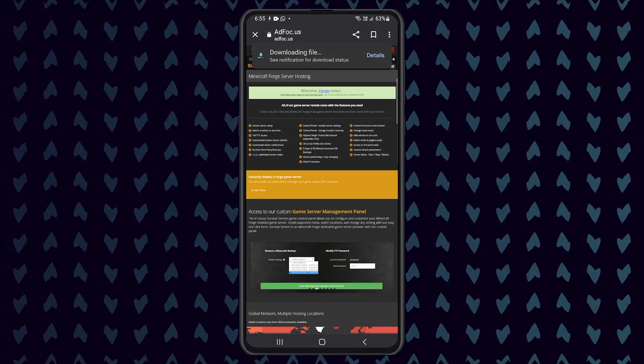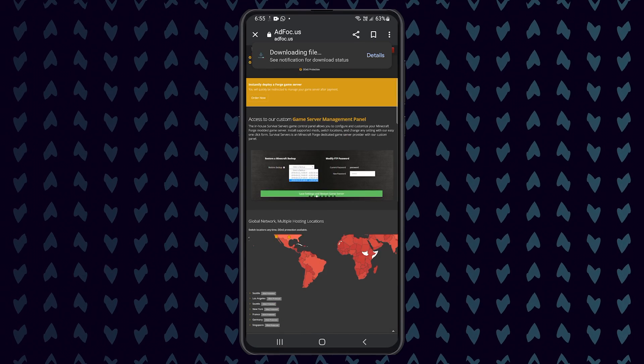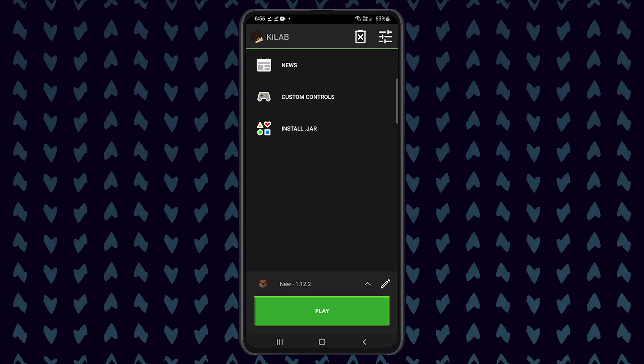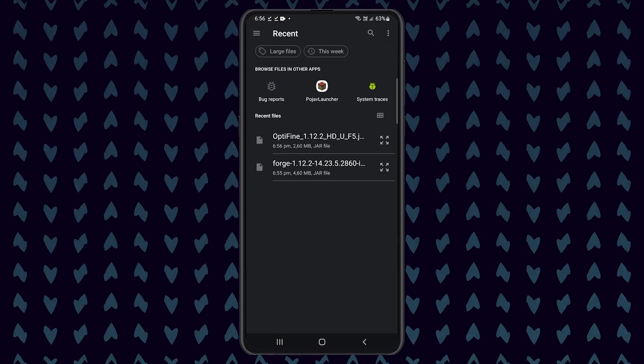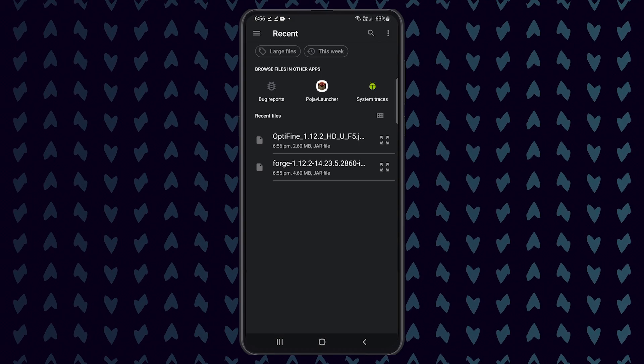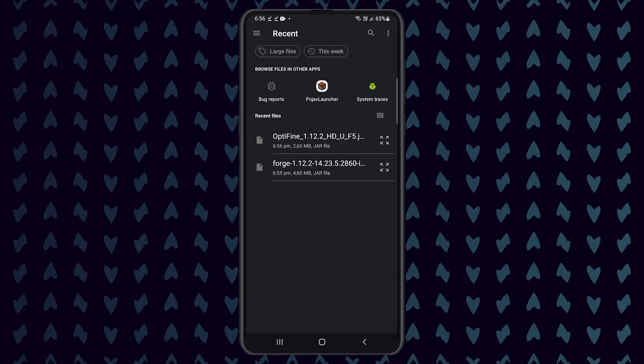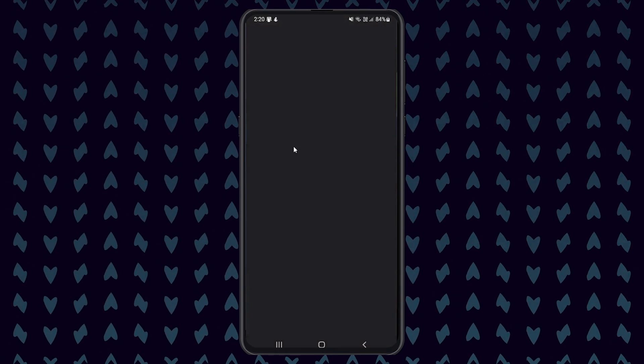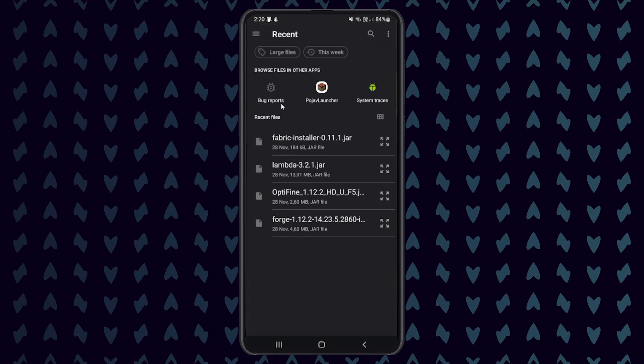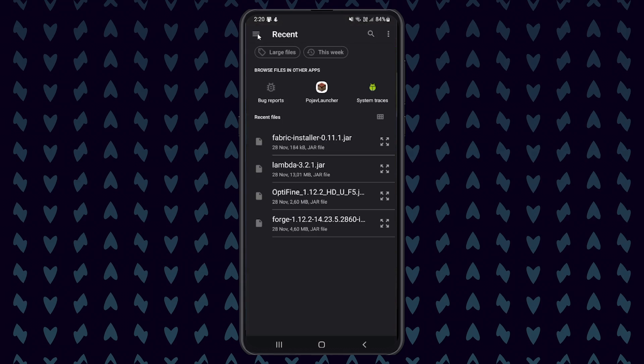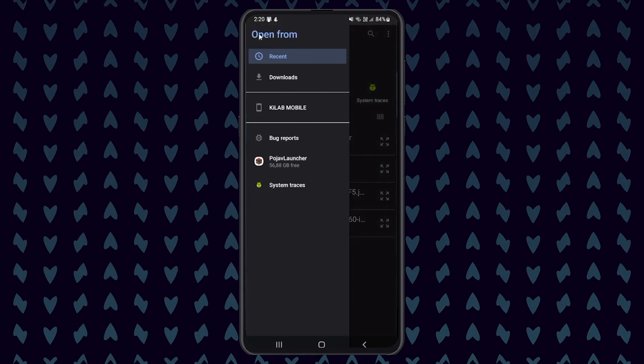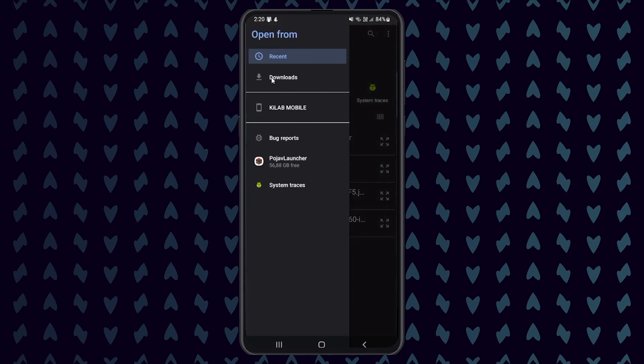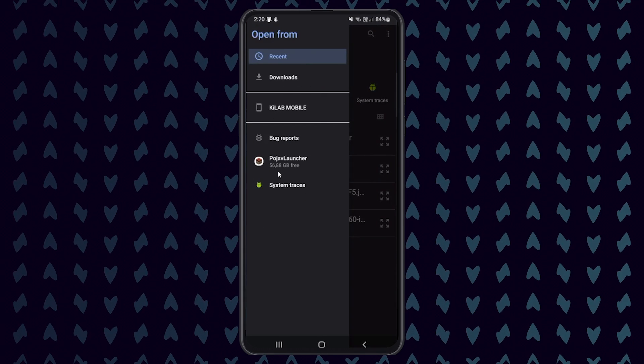Once the file has downloaded, open the Pojav launcher and click on install.jar. By default, this will open the recent files on your phone. Here you should see the Forge 1.12.2 installer.jar file. If it does not show up, click on the menu icon found in the top right corner of your screen, then select Downloads, or you can search through your storage for where the file was saved to.